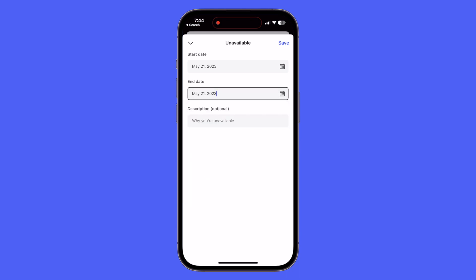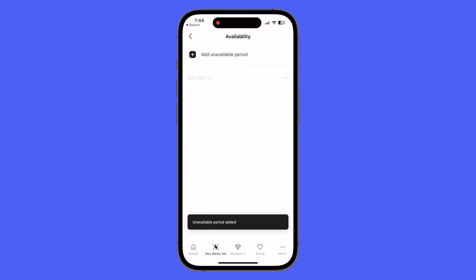Then you can select an end date which I will also select May 21st, so that will make sure that I am unavailable for that entire day. We also have the option to list a description as to why we're going to be unavailable, but it's not required. I'm going to go ahead and save this and we're going to hop back over to church management so we can see what that looks like.